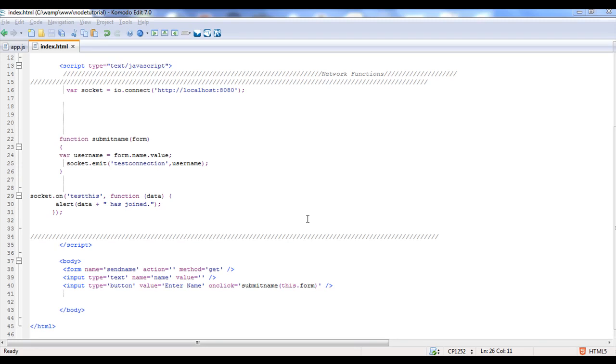Welcome to the second video in Beginning Node and Socket IO. In this video we're going to step it up a little bit. I've went in and coded some new things, some simple things.